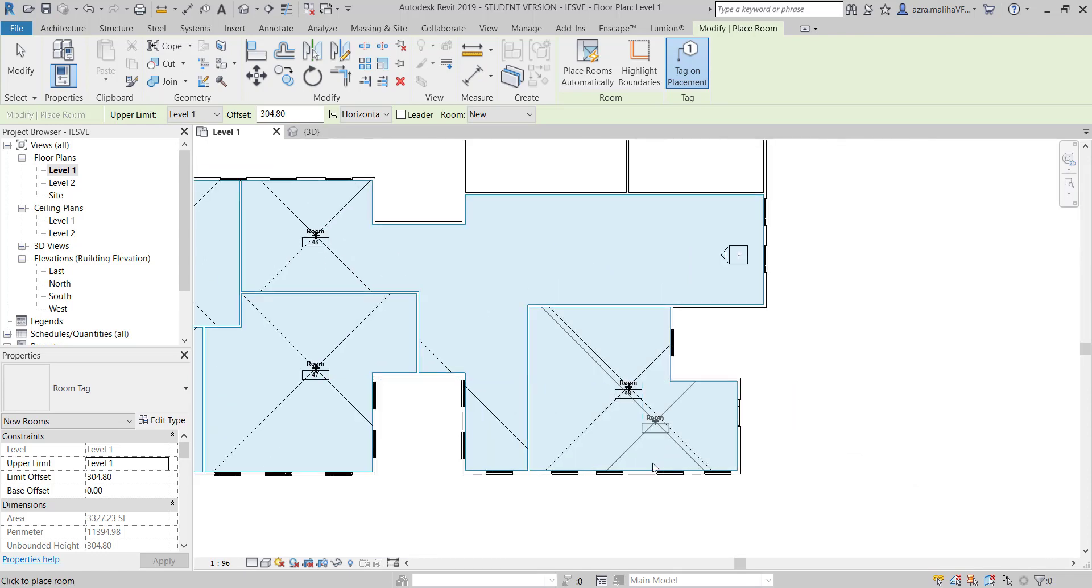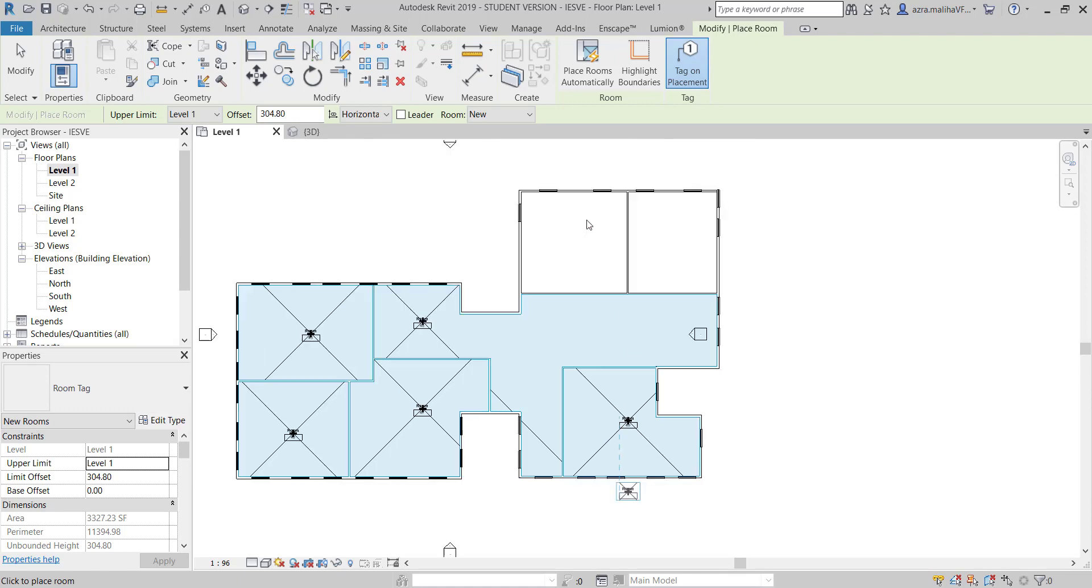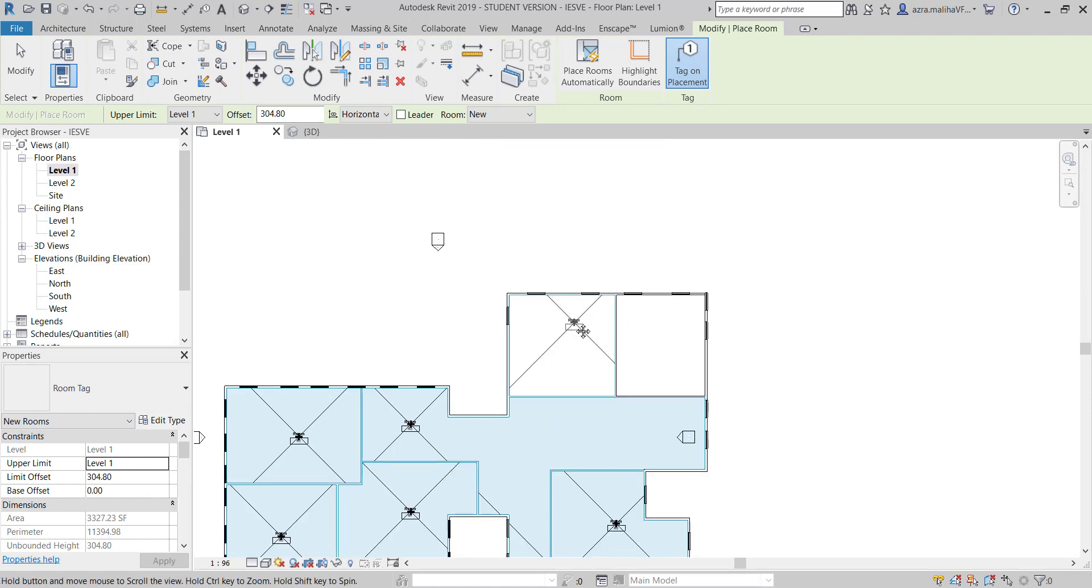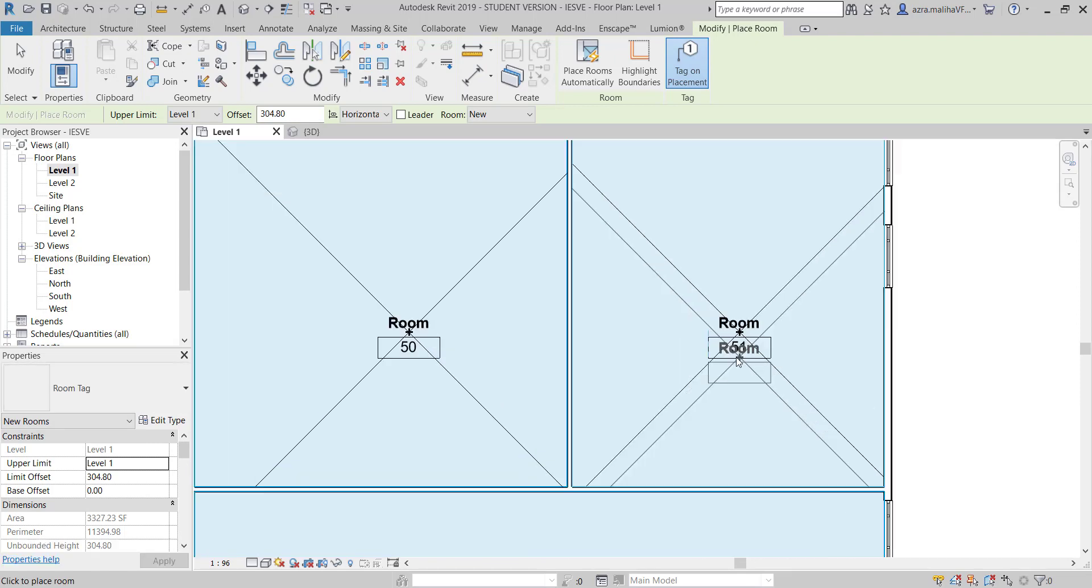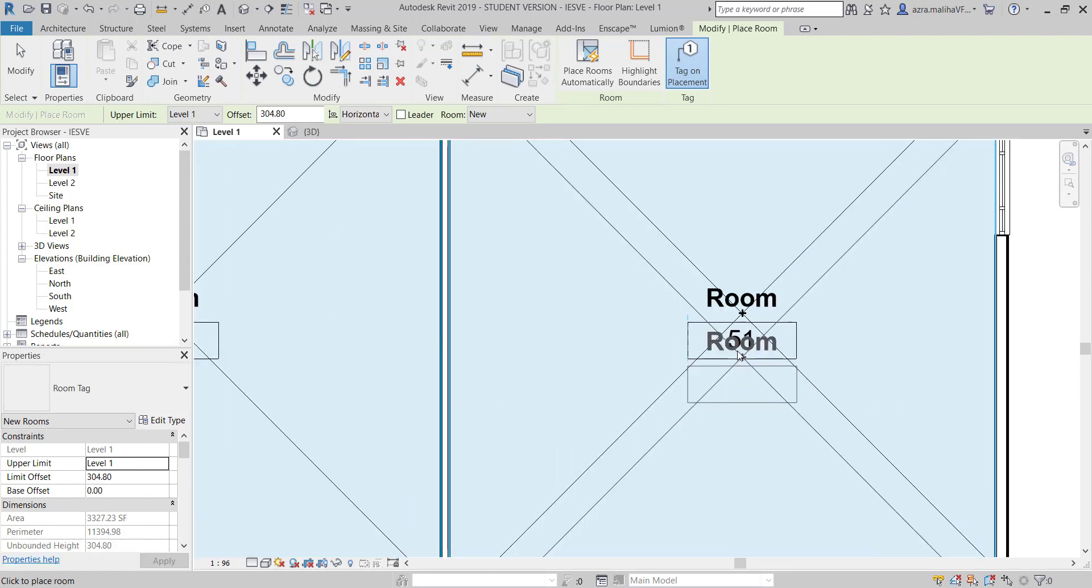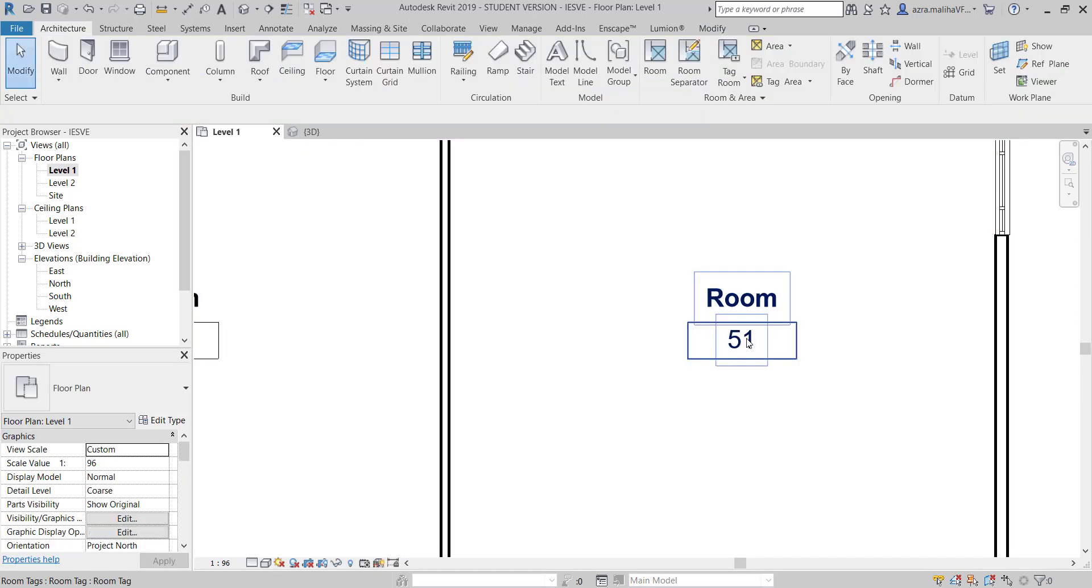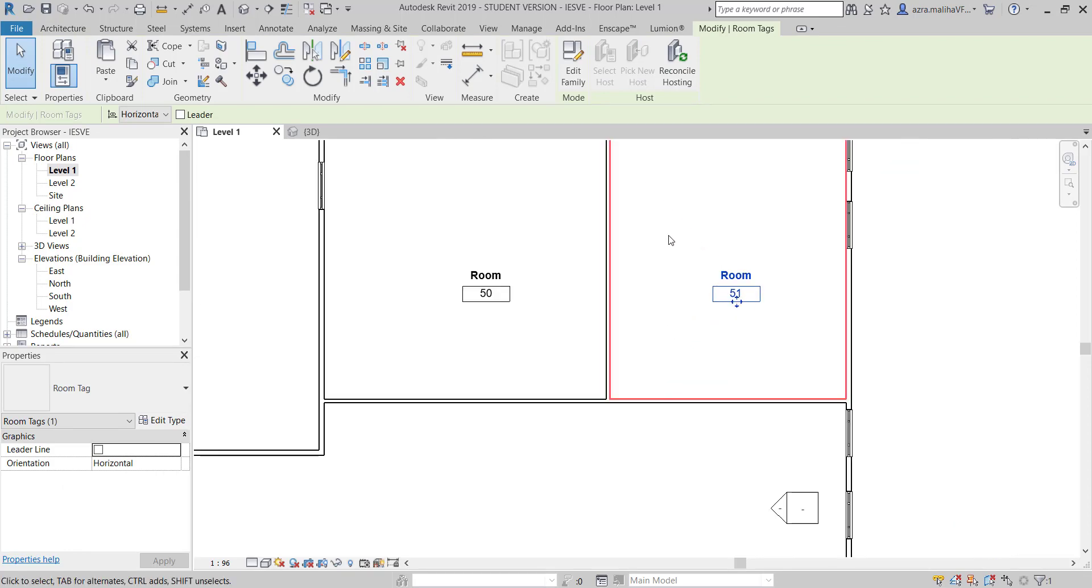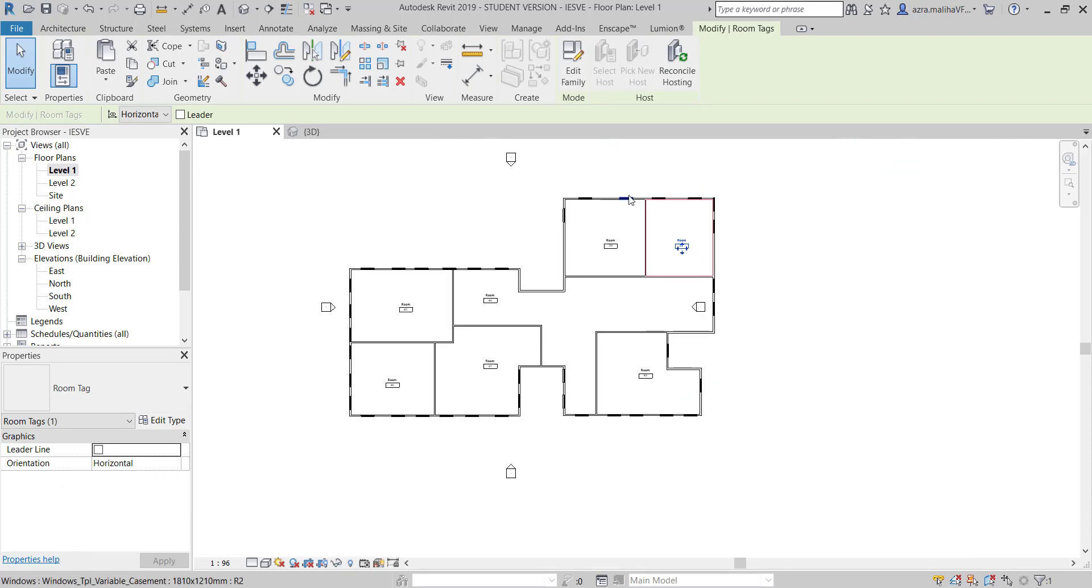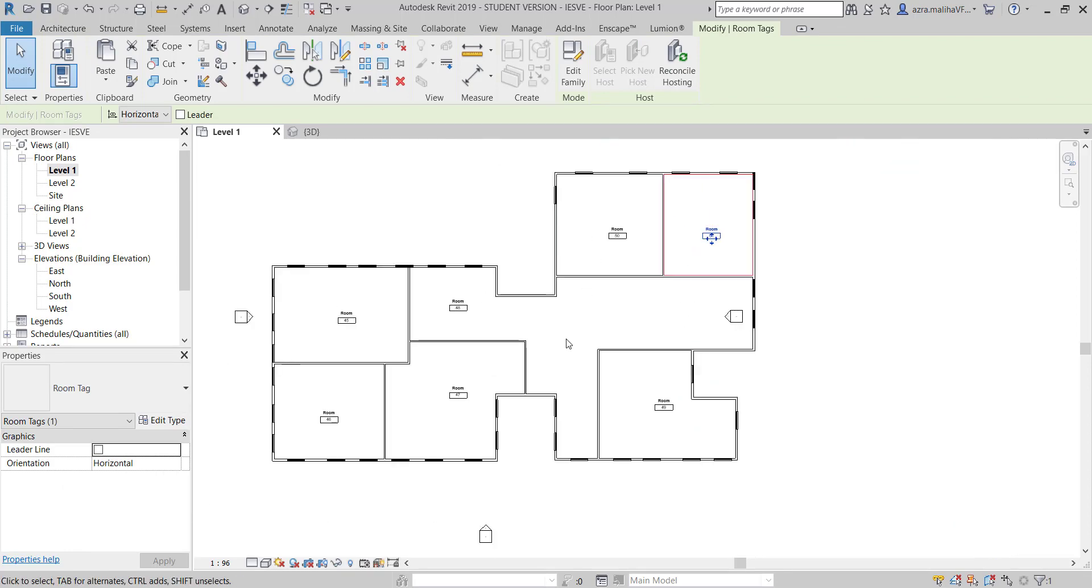It's not going to interfere with your model conversion to IES VE, but it's going to be there. You can just change your room number if you want. Let's just keep it like this for now.